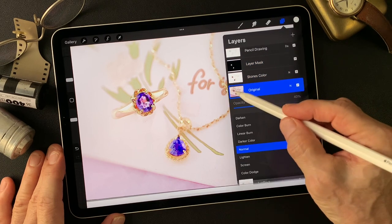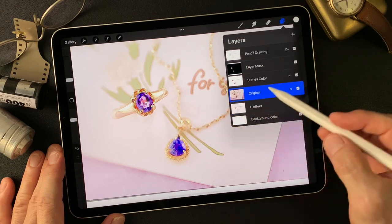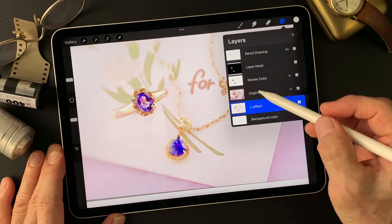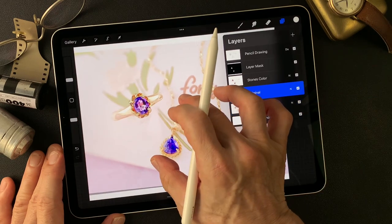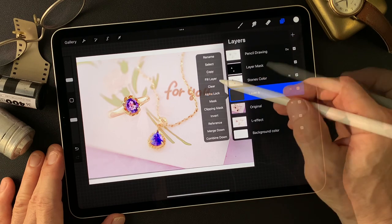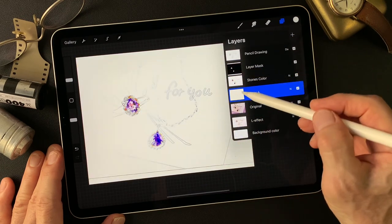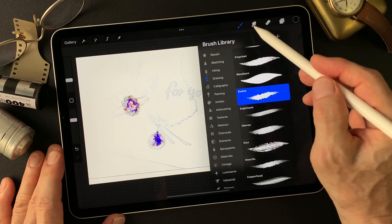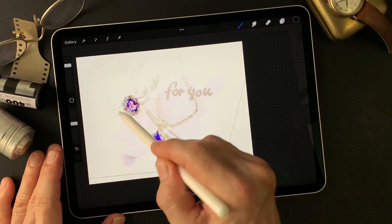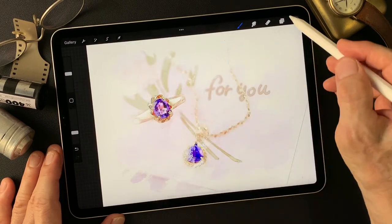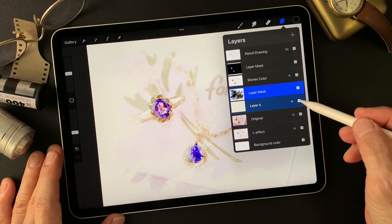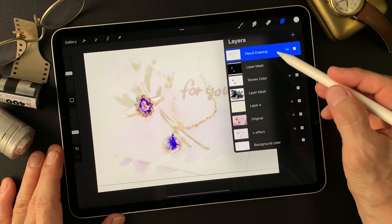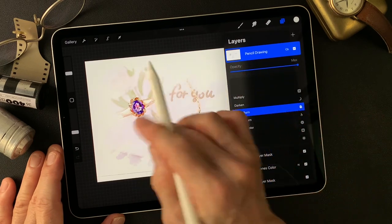Now I'm going to add a white layer. Add layer, then fill the layer with white. I'm going to make a mask and reveal this white layer. The pencil drawing type image blend mode — color burn is nicer.